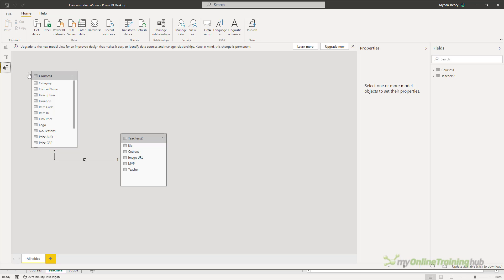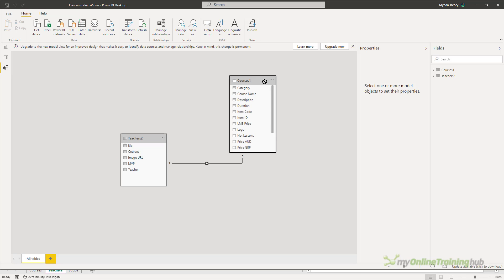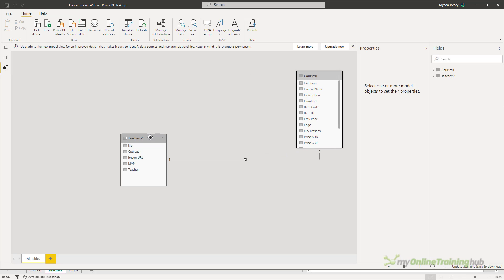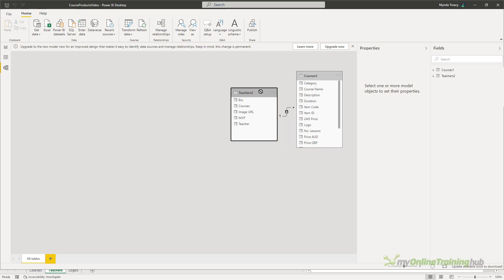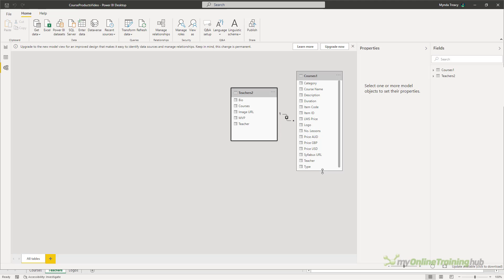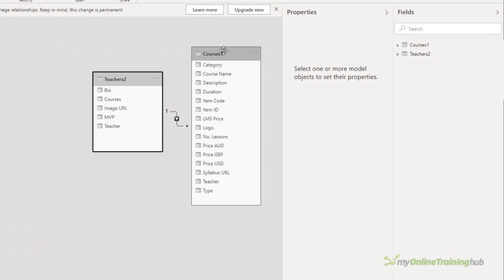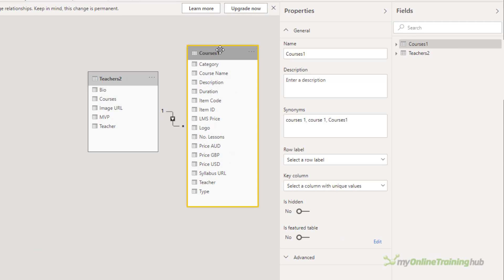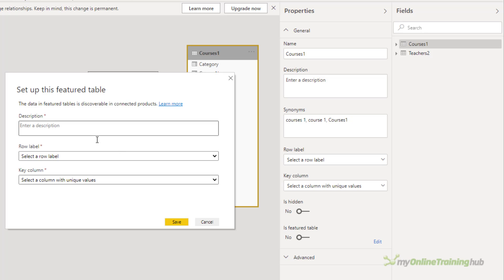And we'll go into the model view. Let me bring these over this side so we can see them closer to the properties pane. So with this table selected in the properties, I want to turn on is Featured Table.